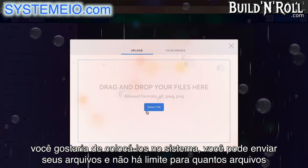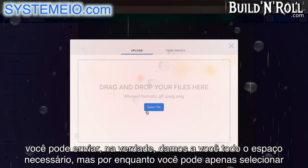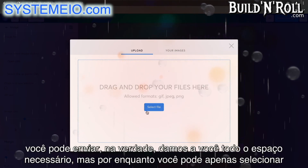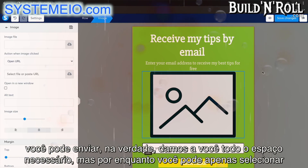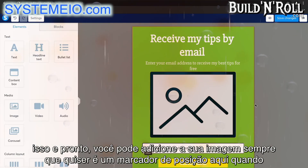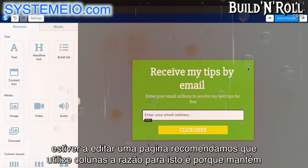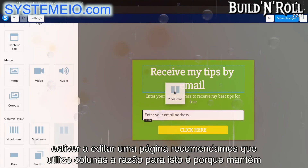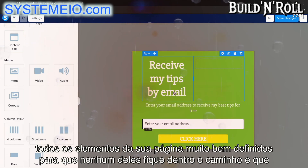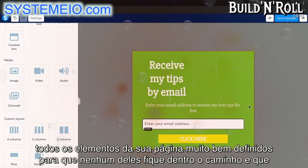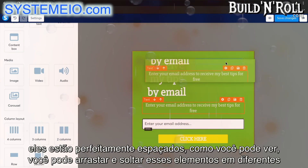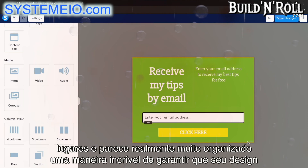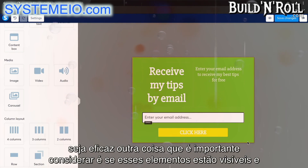You can change the color of certain elements — for example, turn this from being red to a yellow button. You can also add elements quite simply by dragging and dropping them to wherever you'd like to place them. On System, you can upload your files and there is no limit to how many files you can upload. When you are editing a page, we recommend that you use columns. This keeps all of the elements on your page really well set out so that none of them are in the way and they're perfectly spaced.